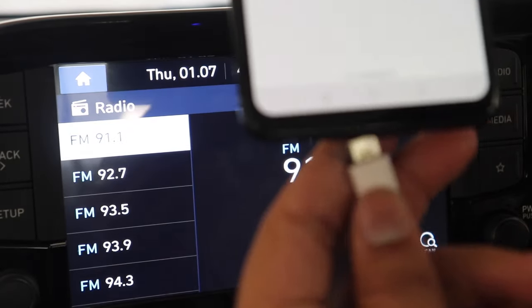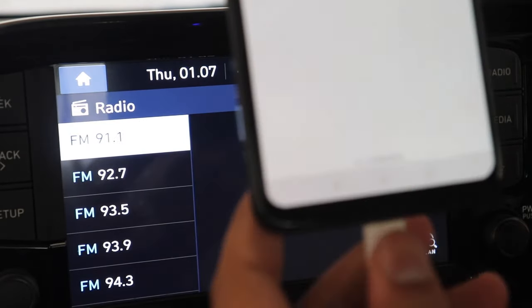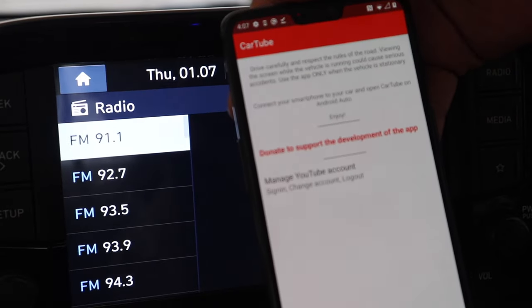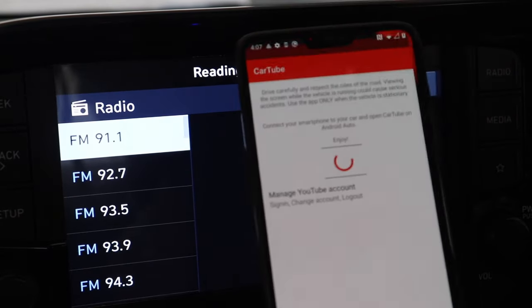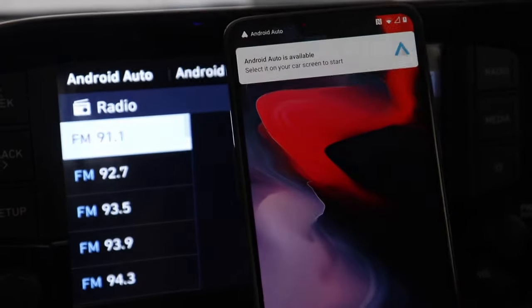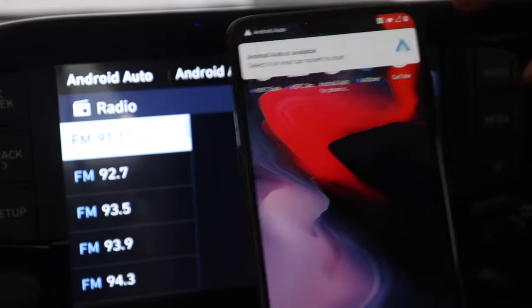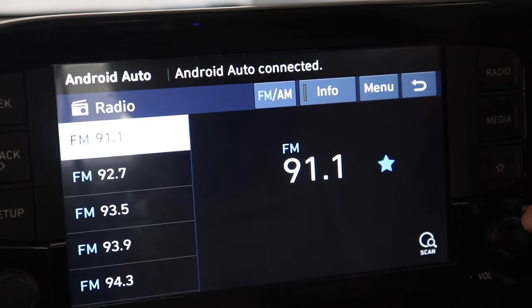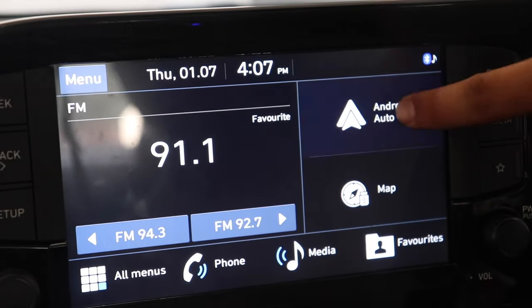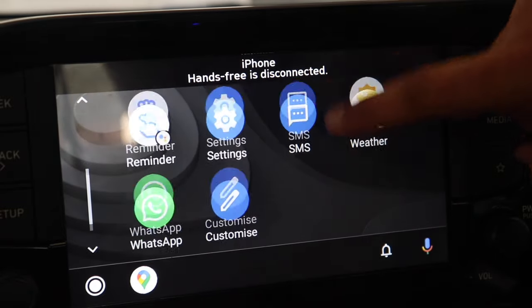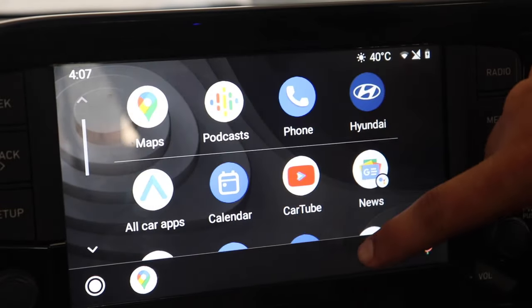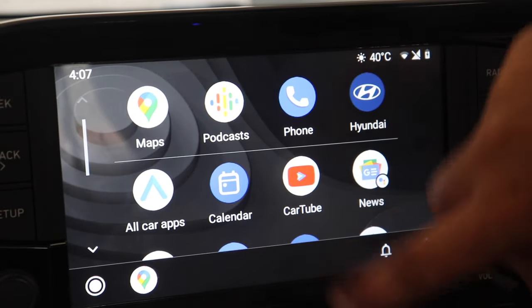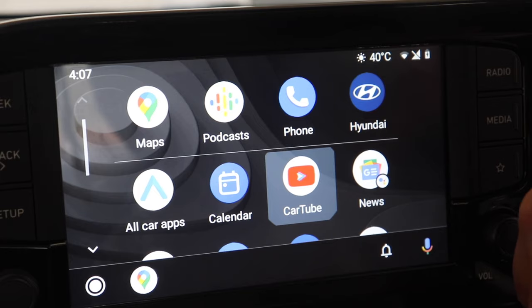Now I will connect my phone to my infotainment screen supporting Android Auto. As soon as I do it you can see on the car screen Android Auto connected is written on the top. So now I will open the Android Auto and here you see the CarTube app over here, just right here. So now I will open it.